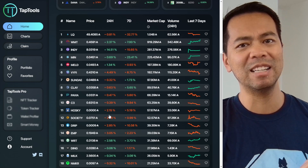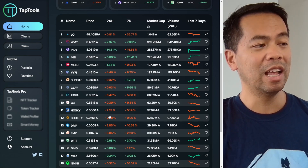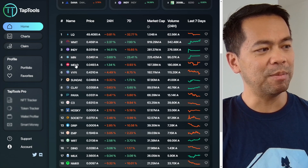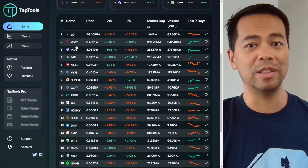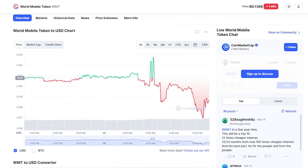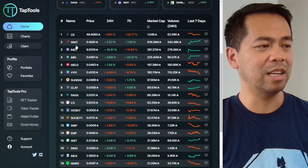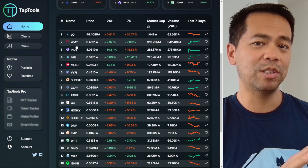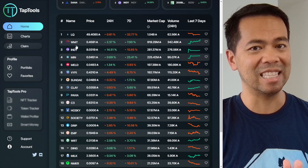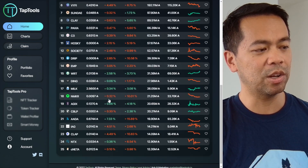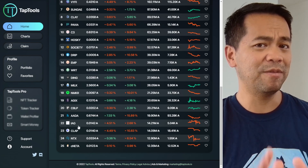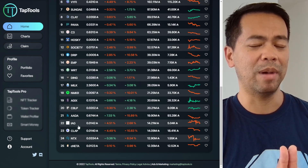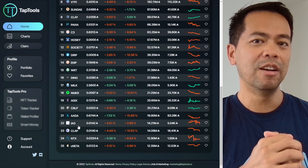This is a fantastic place to go if you're a trader and you want to have all this data. Some tokens such as World Mobile Token are listed on CoinMarketCap, but some native tokens in Cardano aren't listed there — tokens like CNETA, CLAP, and IAG. So it's hard to actually find that data elsewhere.